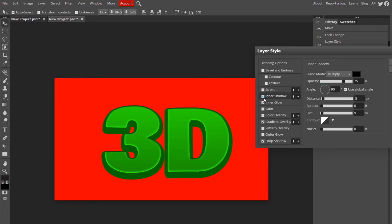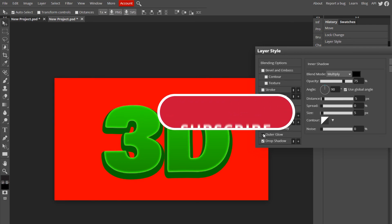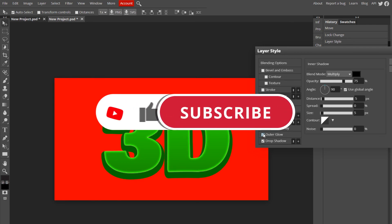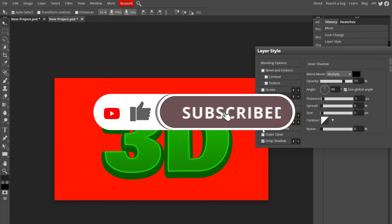I hope this helped you guys. If it did, leave a like, subscribe, check out our discord in the description, and I'll see you guys in the next one. Peace out.